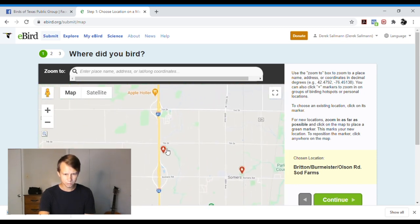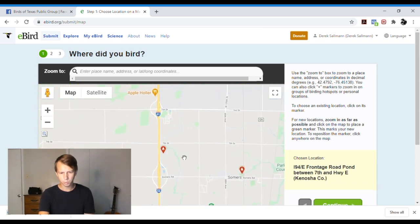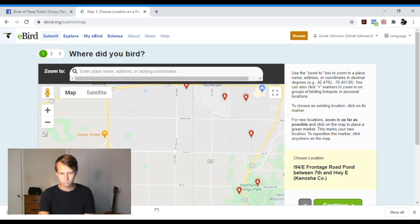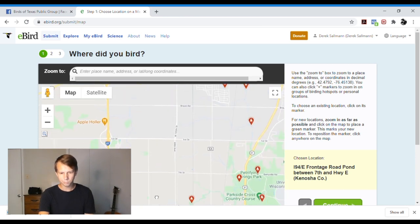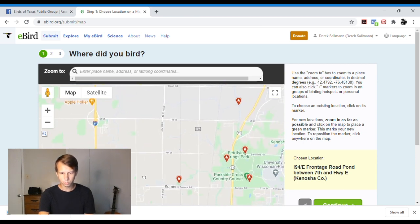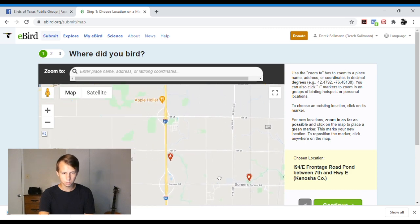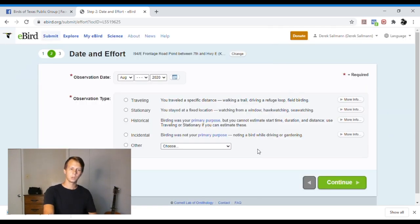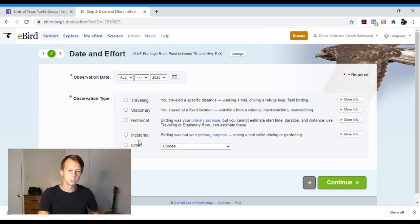We'll pick this location. We'll say we were at 194 East Frontage Road in Kenosha County. Then we'll hit continue. Once we have our location, we'll put the date in. We'll say it was August 20th, 2020.